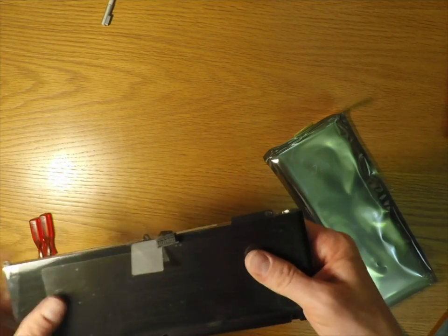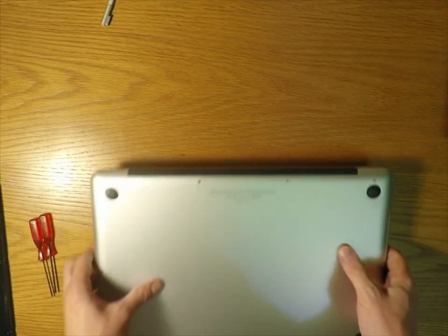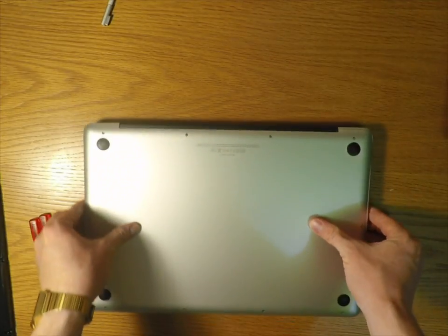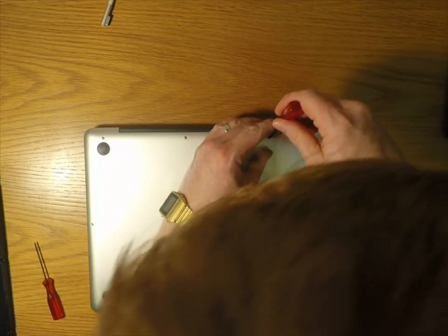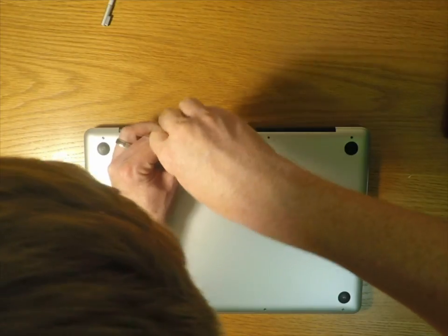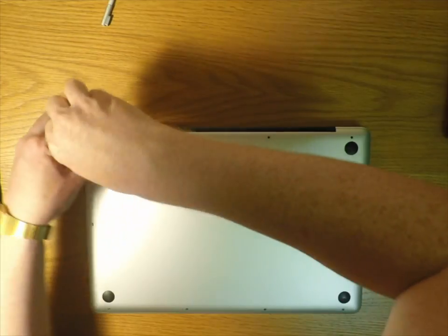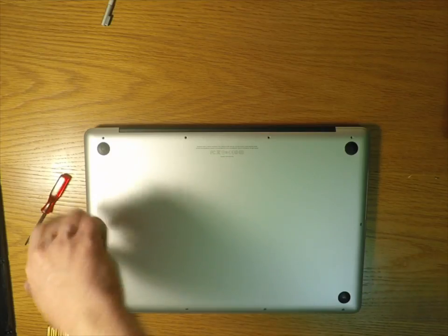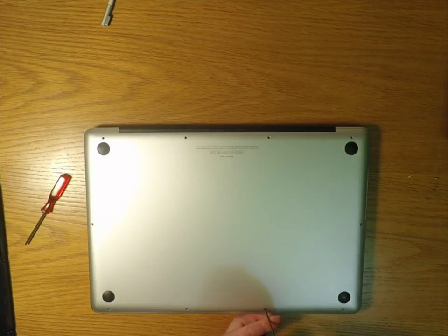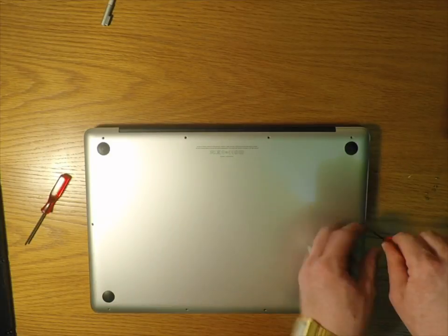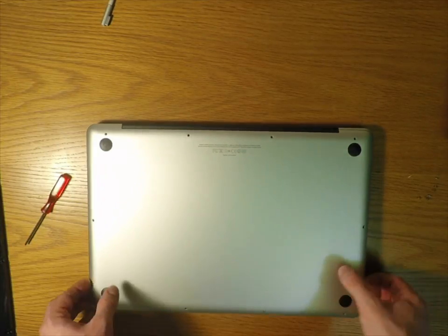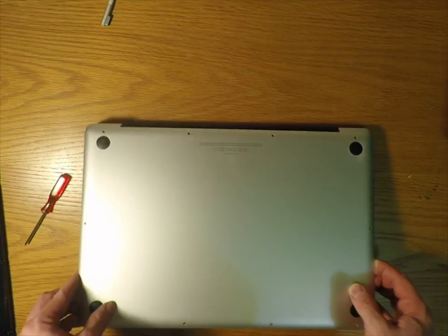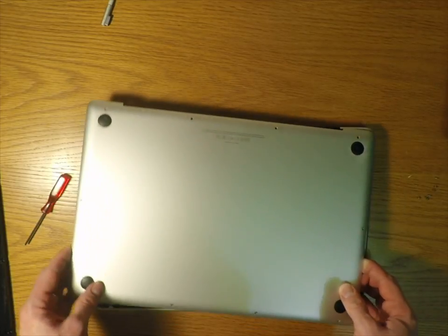So here we go, there are a number of screws on the back, go around and undo all of those. The top three screws on the right hand side as you see above are longer so just make sure you put them to one side so you don't get them mixed up.